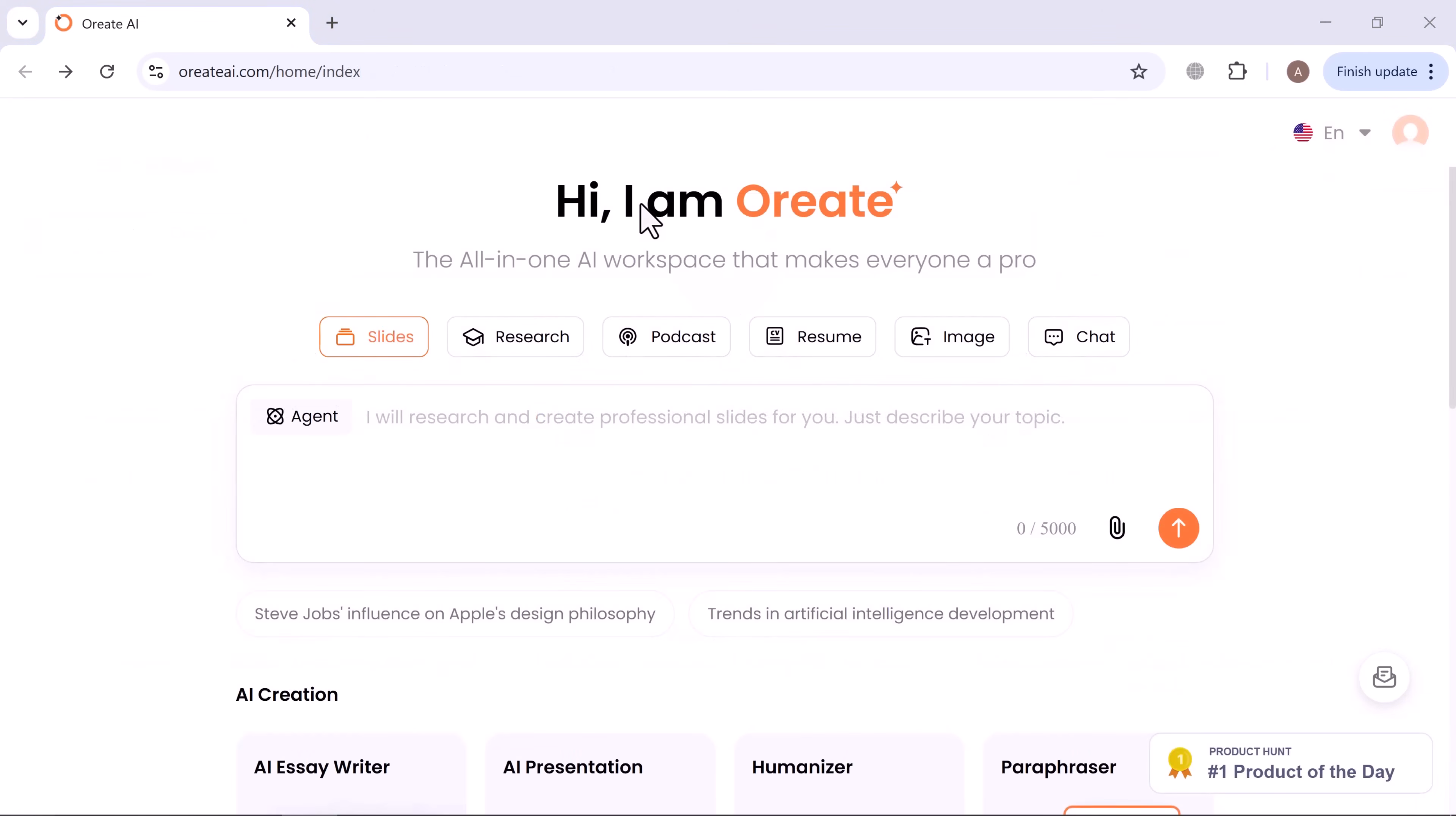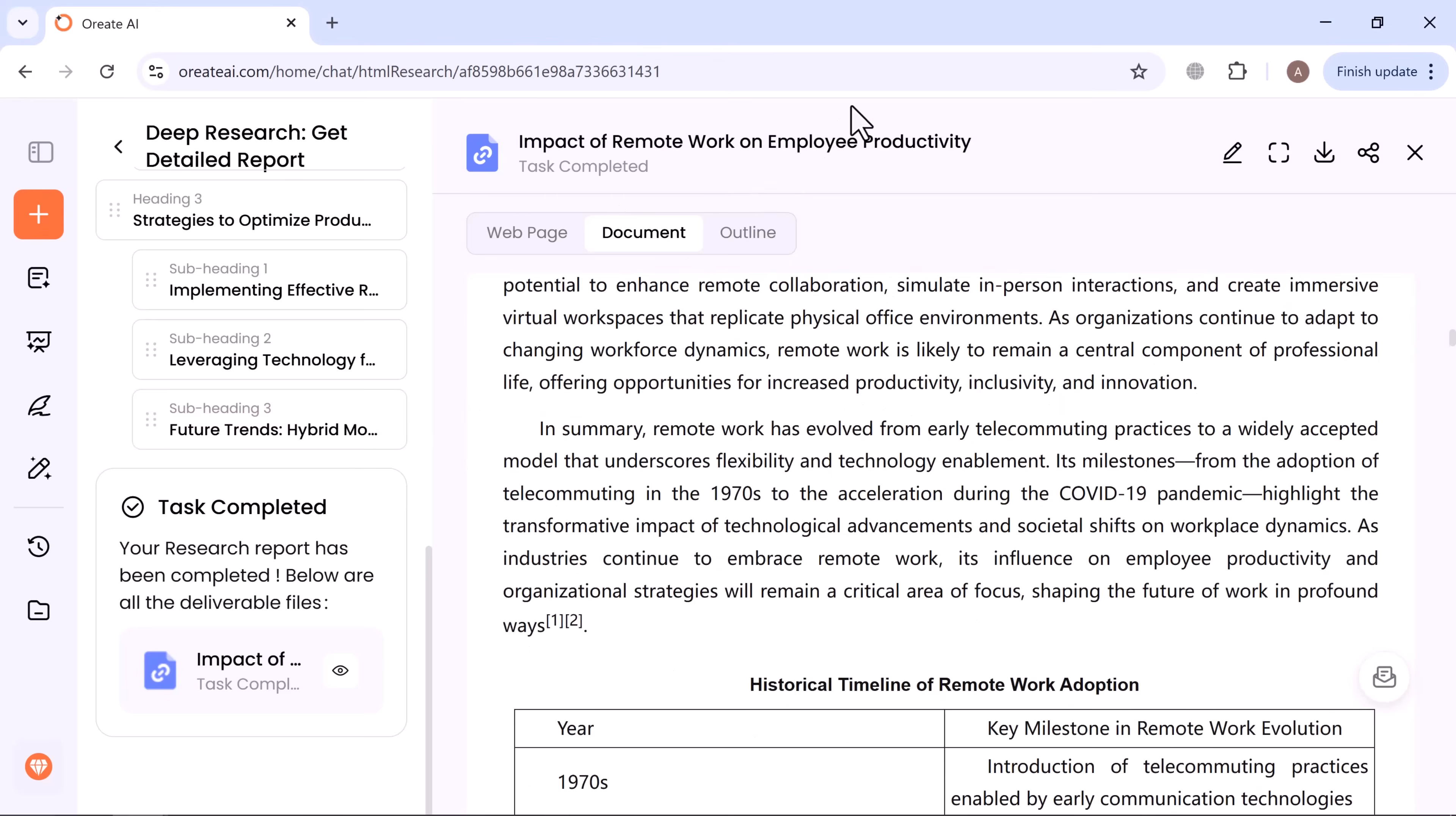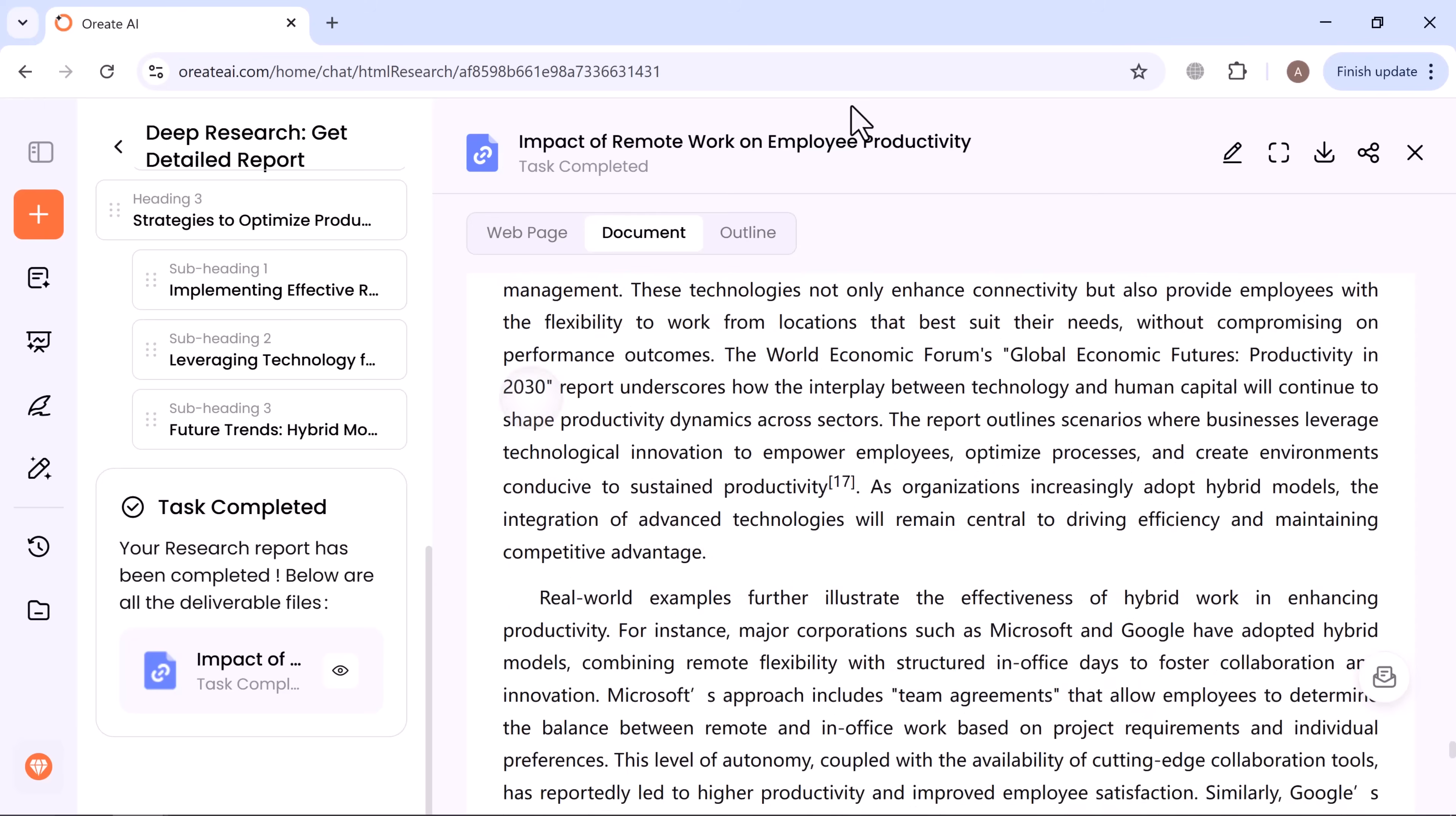Next, let's check out deep research, another core tool on the PC web. For example, I'll type: write a research summary about the impact of remote work on employee productivity with real examples in APA format. Click generate, and Ori8 AI creates a clear research outline. One more click, and you'll get a complete, formatted research report with proper references and real-world examples. You can review it directly in your browser. This tool is a real time saver for students and professionals handling research projects.